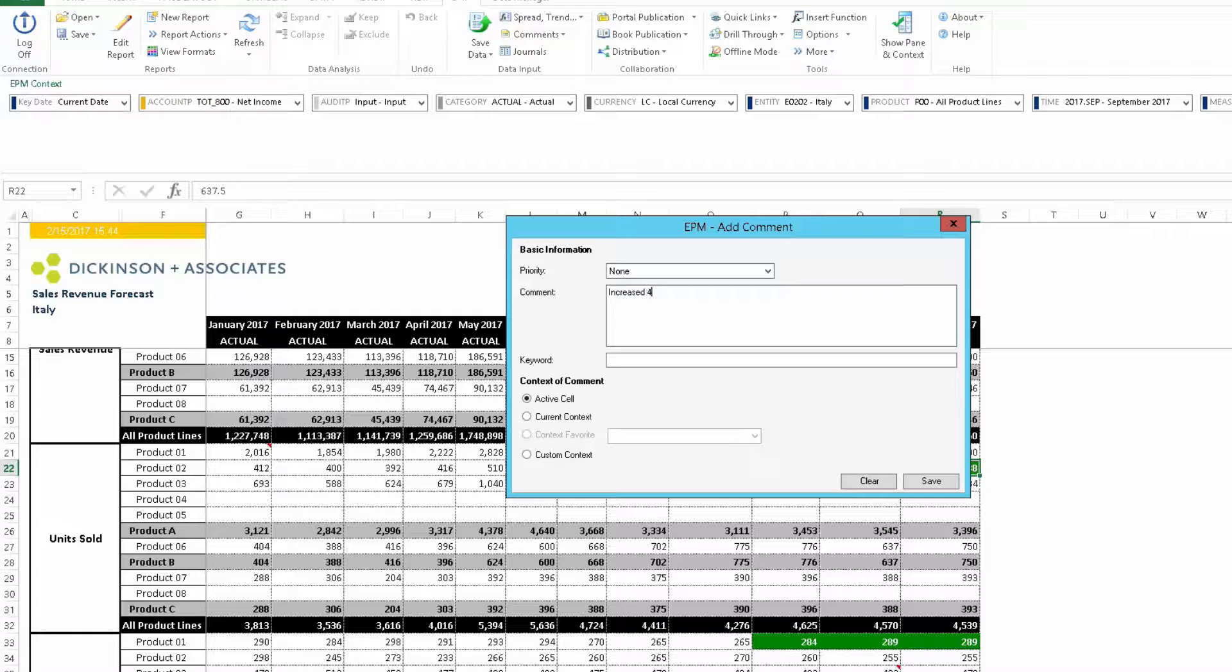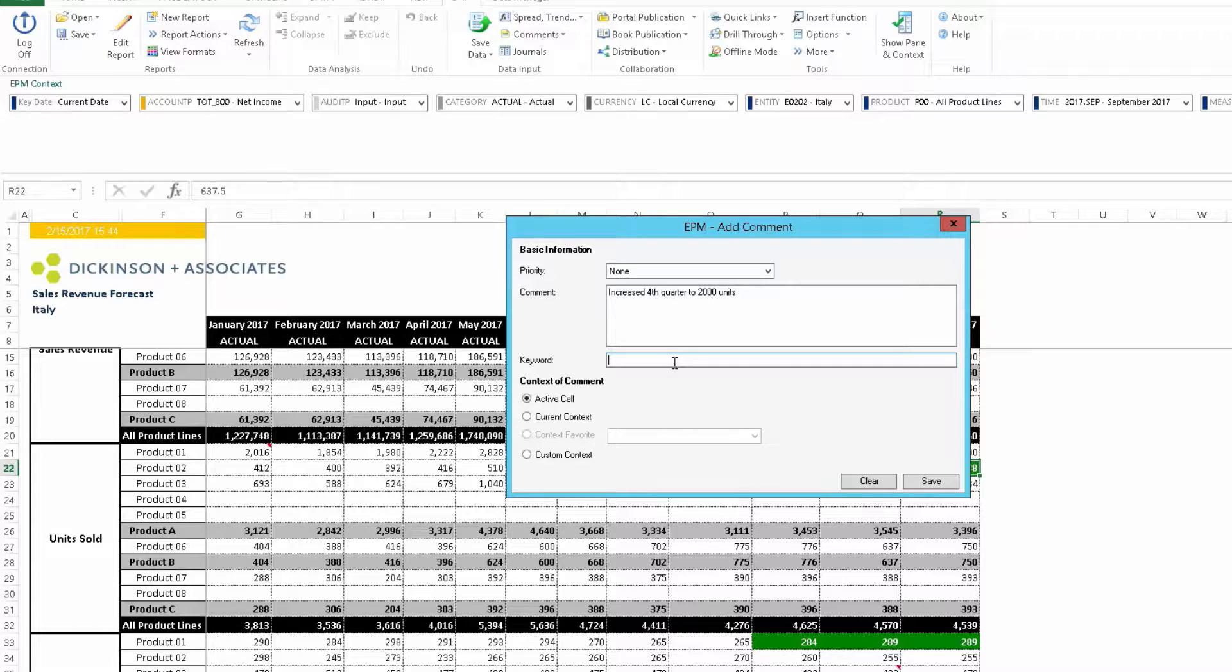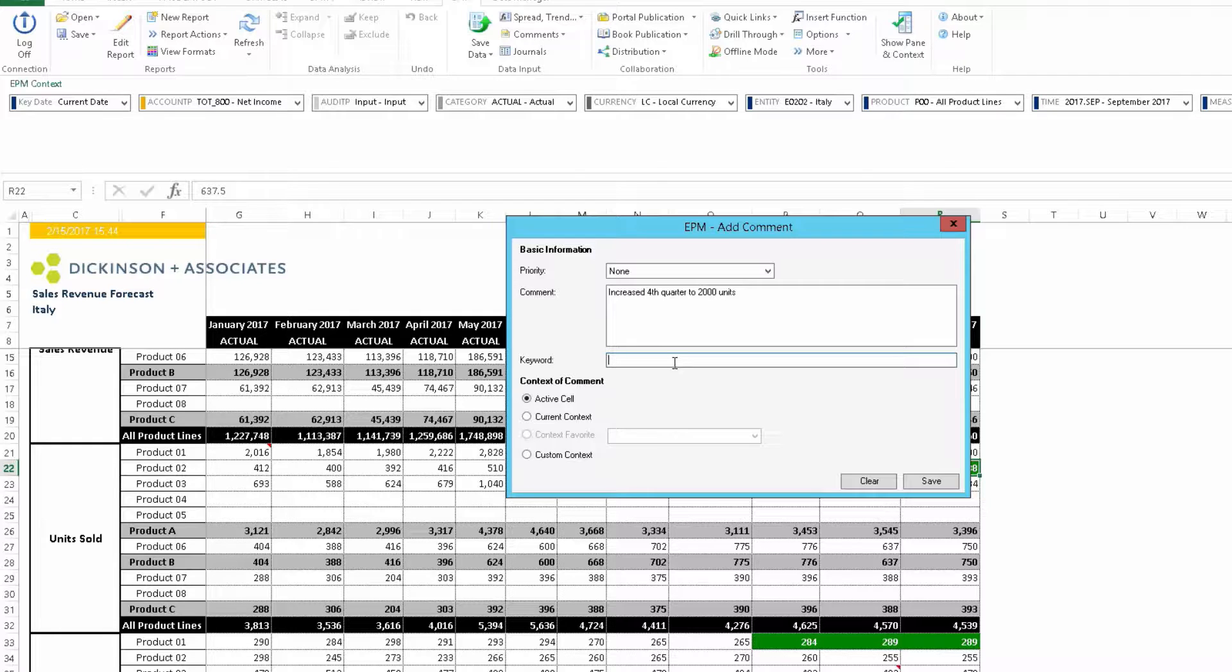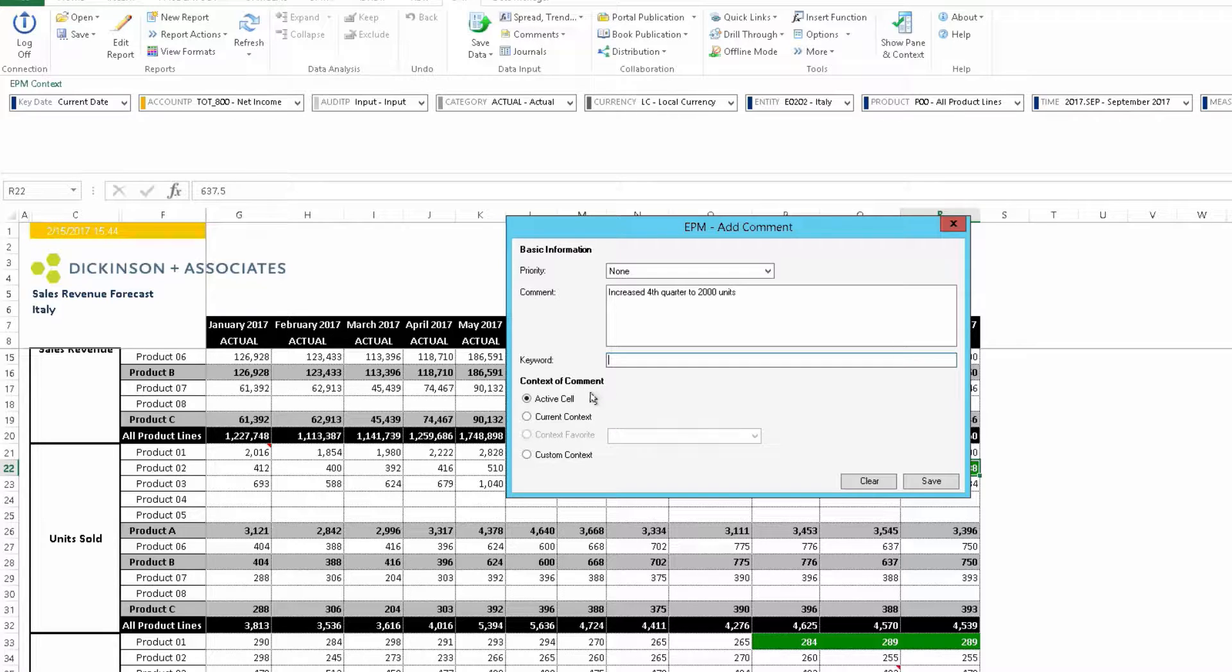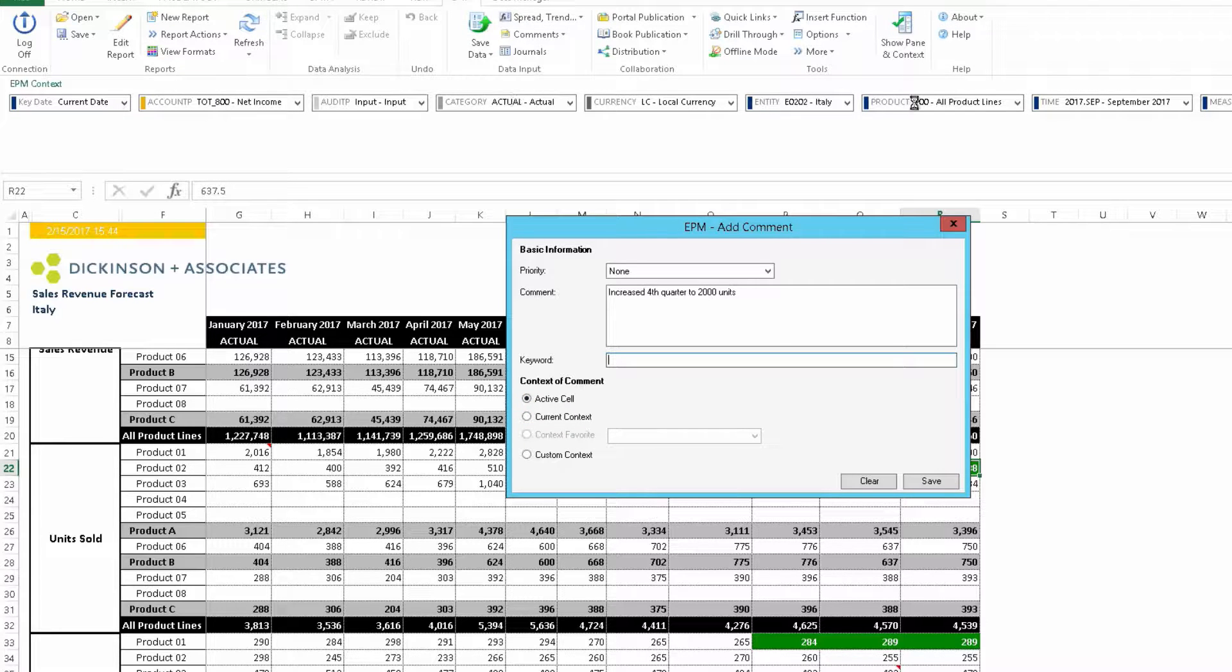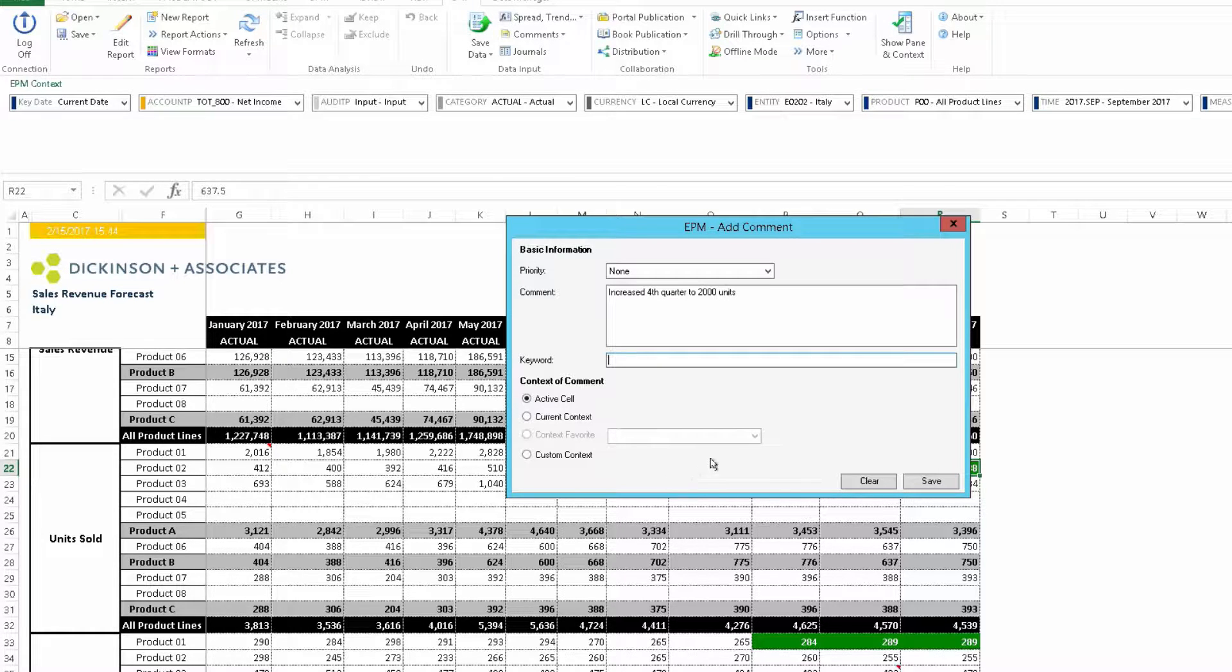Increase fourth quarter to 2000 units. You can enter a keyword which is also searchable. You can put in units, revenue, any kind of keyword you'd like to use. And then the comment can be linked to the active cell, the context, the context favorite, which is like a shortcut, or custom context. So all of these can have the specific comment linked to it and be searchable by these things.